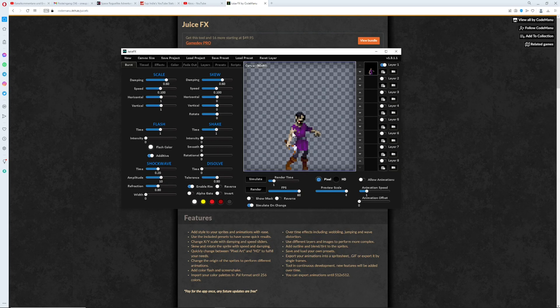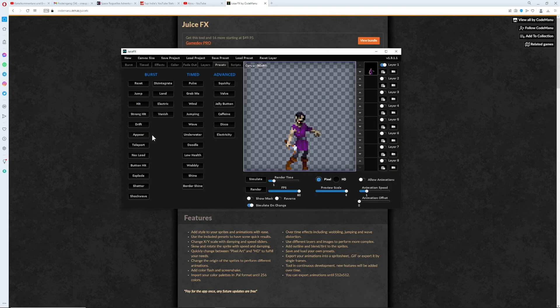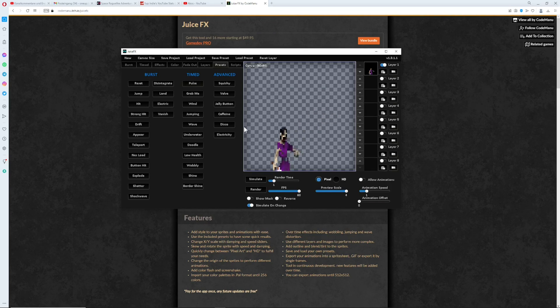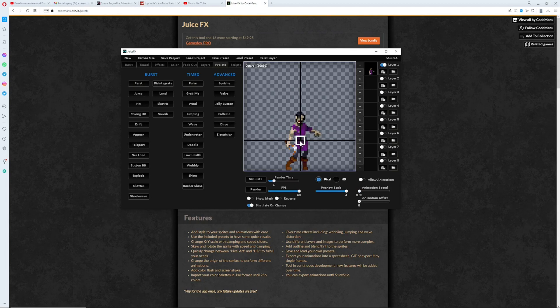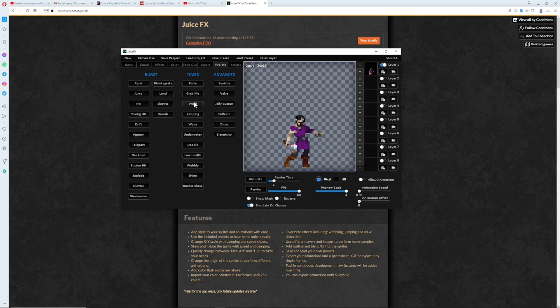You can actually use presets - presets are just one time things on burst or time. For example, you can pulse. We need to angle it correctly in the center, pulse, and then as you can see looking better. You can do some really wonky cool effects.